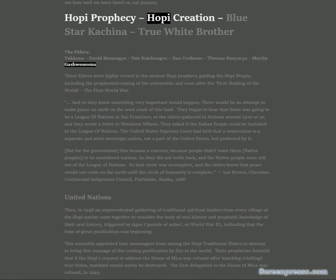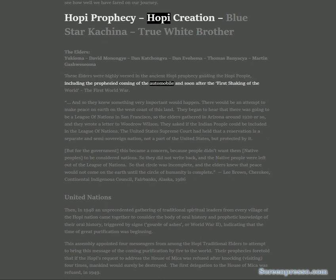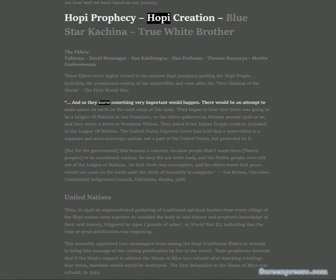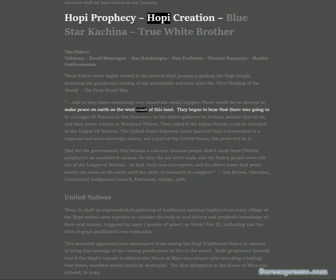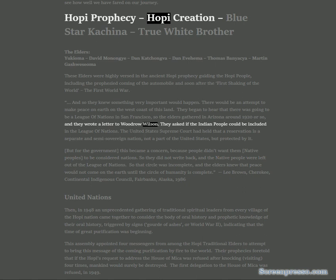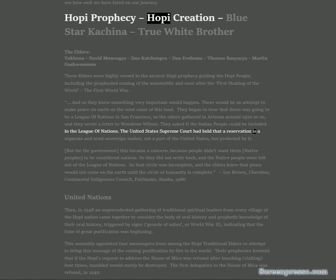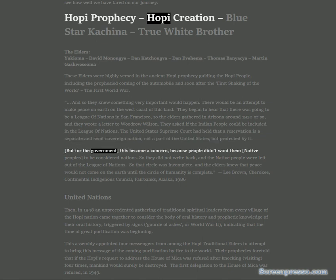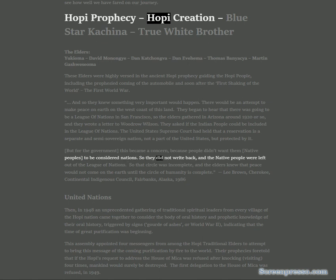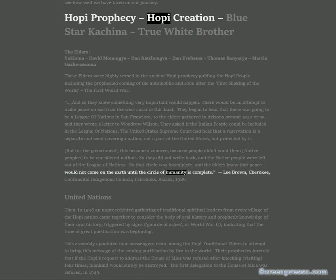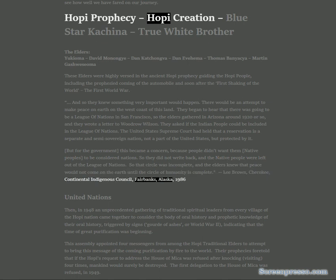The Elders: Yuki Oma, David Monenji, Iten Kachongva, Iten Ivihama, Thomas Banisaya, Martin Gashwisiya. These elders were highly versed in the ancient Hopi prophecy guiding the Hopi people, including the prophesied coming of the automobile and soon after the first shaking of the world, the First World War. They knew something very important would happen. There would be an attempt to make peace on earth on the west coast of this land. They began to hear that there was going to be a League of Nations in San Francisco, so the elders gathered in Arizona around 1920 or so and they wrote a letter to Woodrow Wilson asking if the Indian people could be included in the League of Nations.